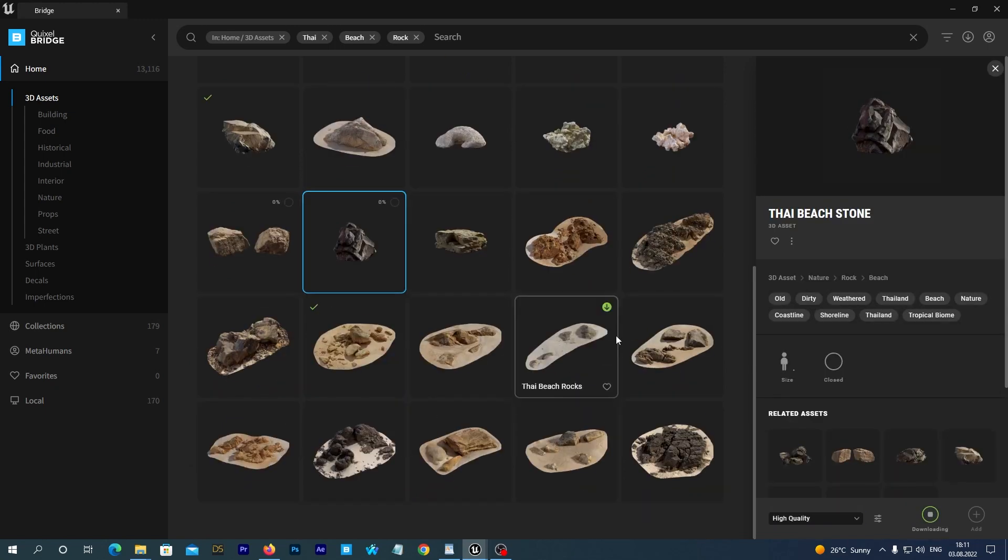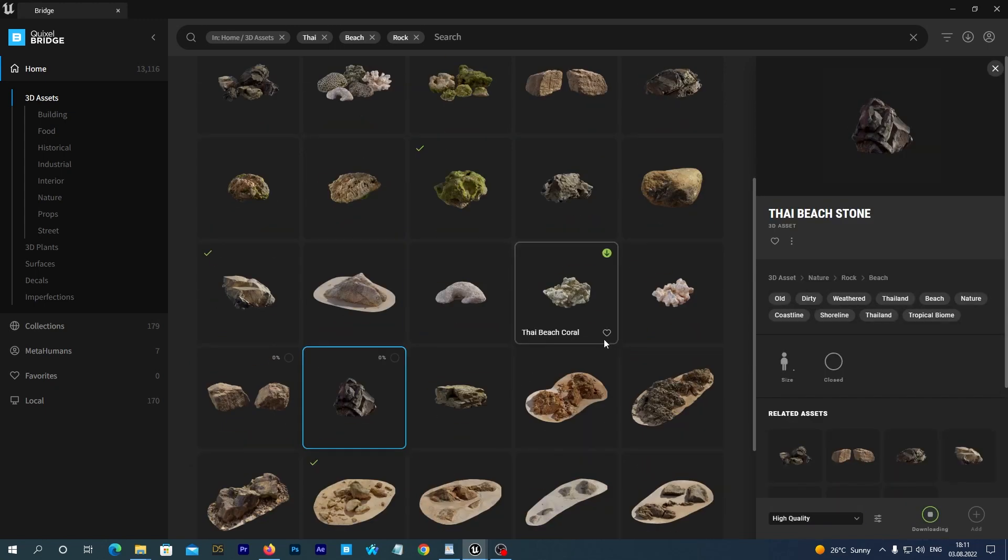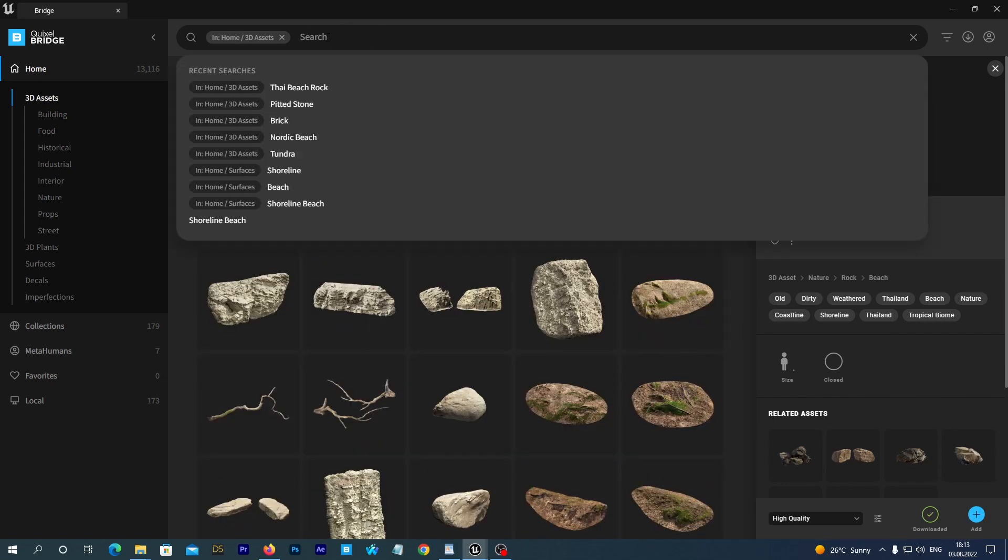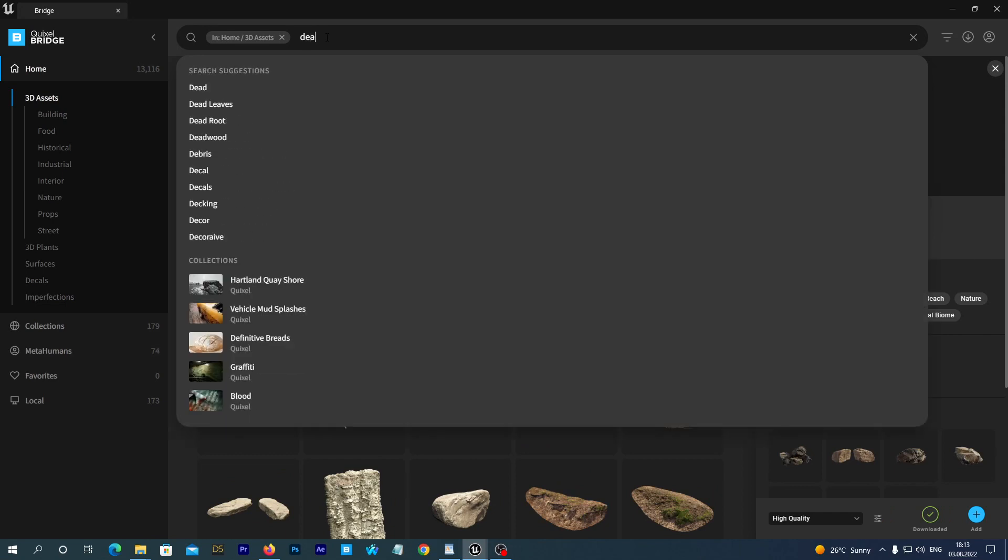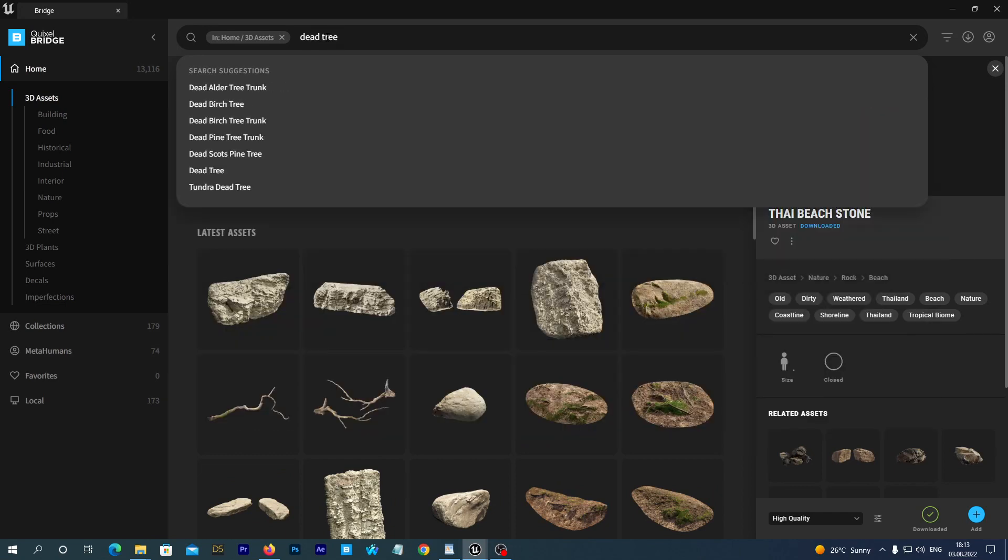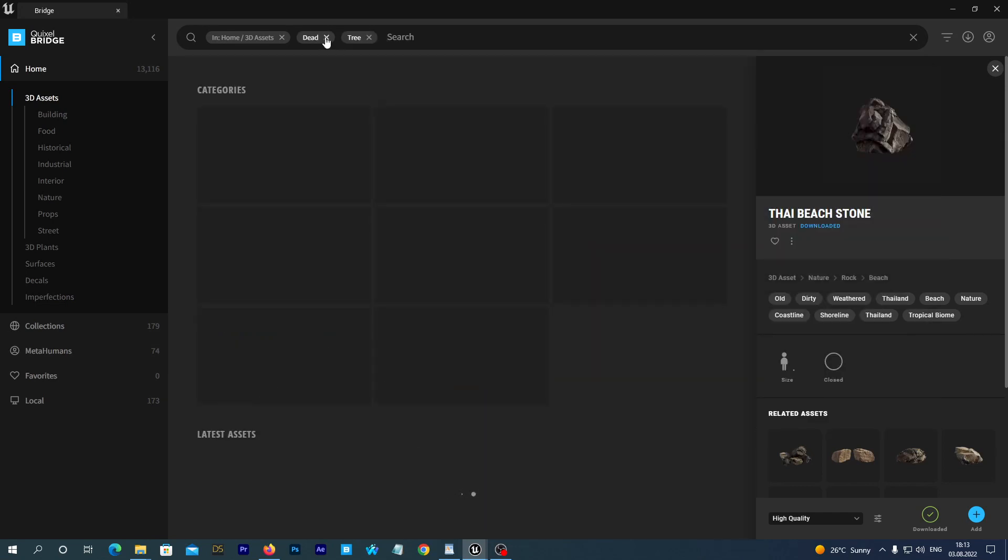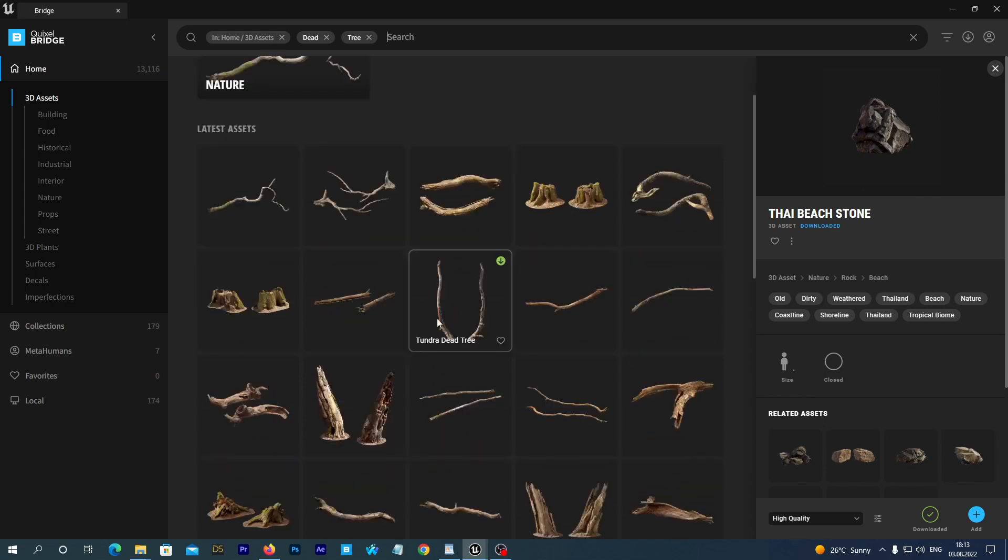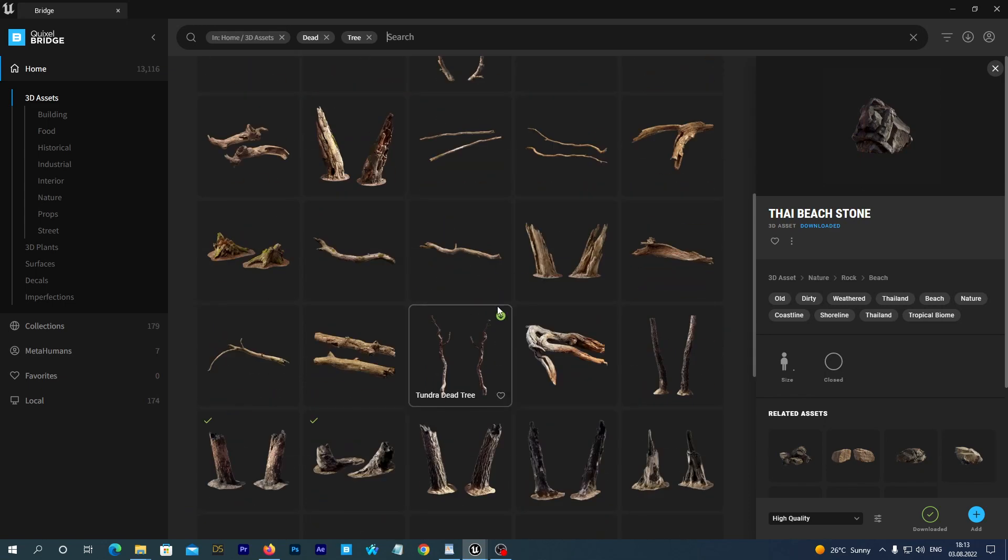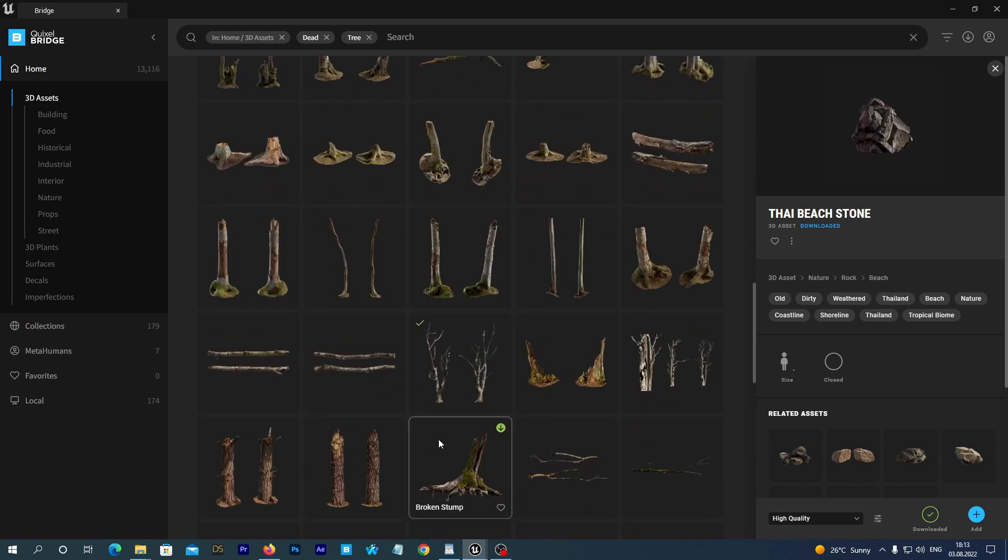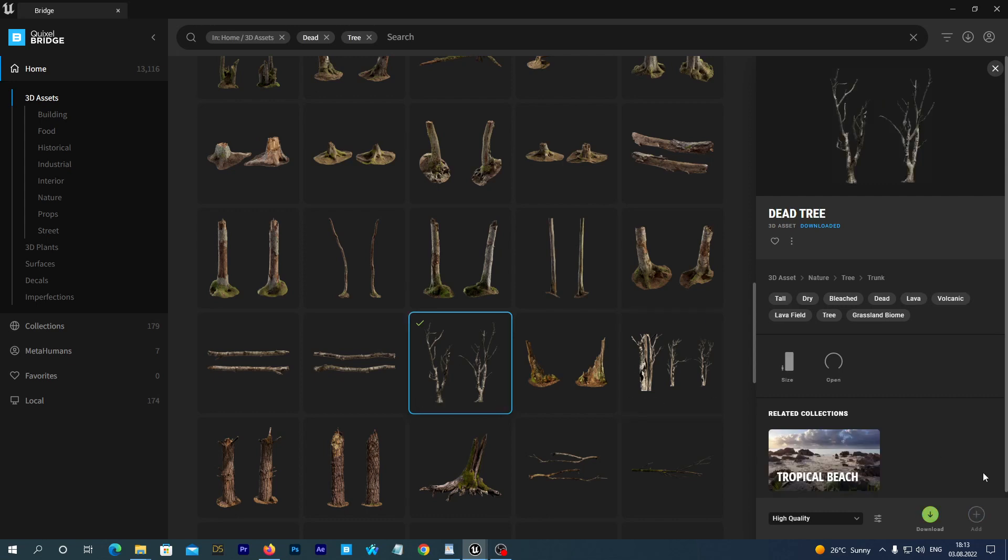And we can also search for Thai Beach Rock and download some assets as well. So, the assets are being downloaded. We need to wait them all to complete. And the last asset we definitely needed on our scene. Search for dead tree. I like this one.